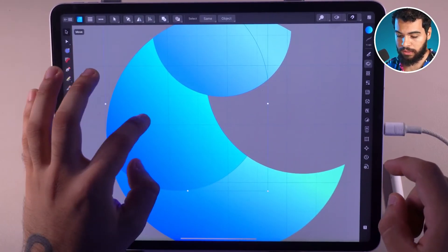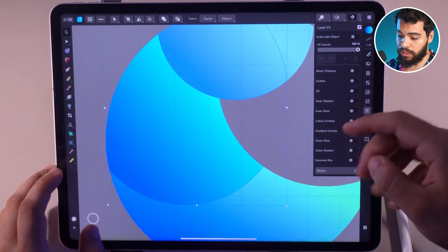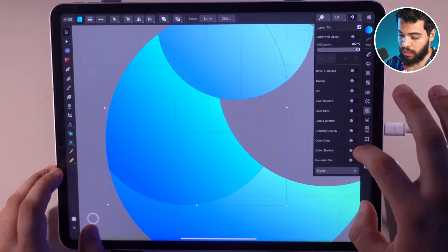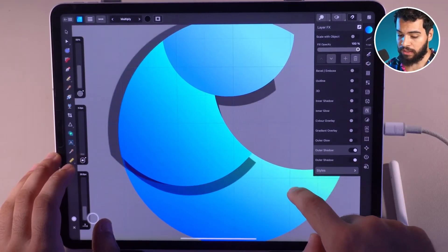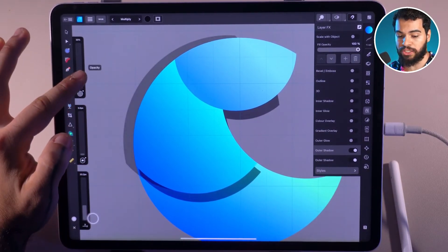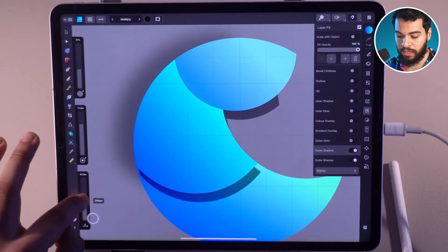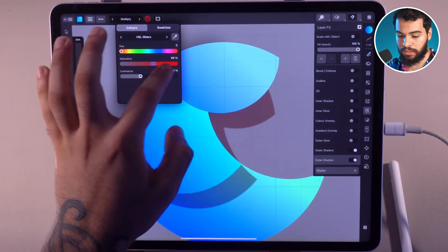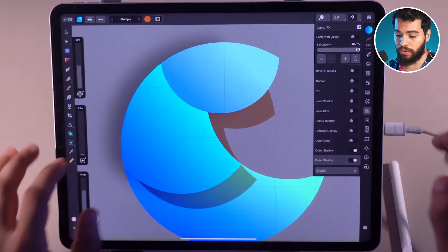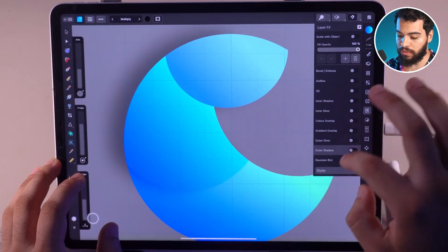Now it's possible to use layer effects multiple times. Select an object, go to the effects panel, and activate outer shadow. By clicking the plus icon, you can add another drop shadow — like a control where you can change opacity, radius, and distance offset. You can also change the color of the shadow from the top. To delete an outer shadow, click the trash icon.